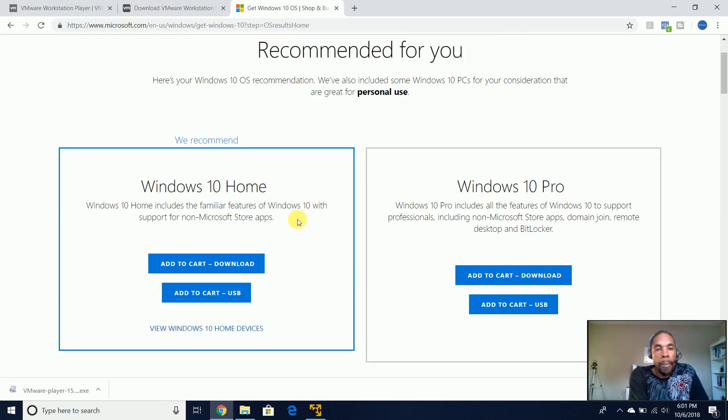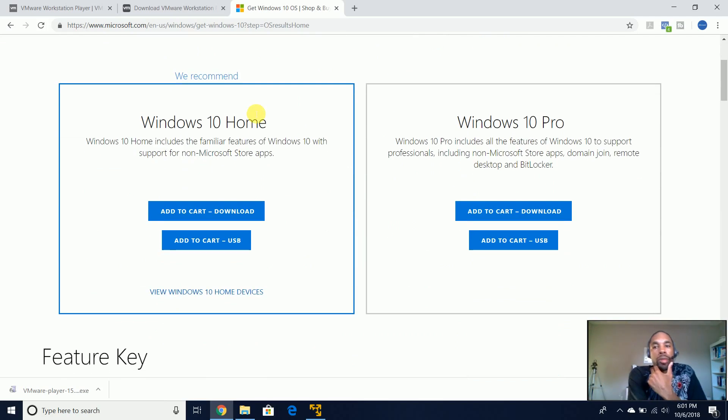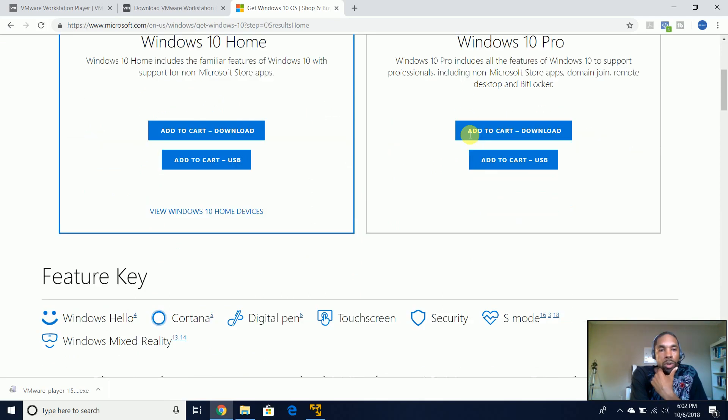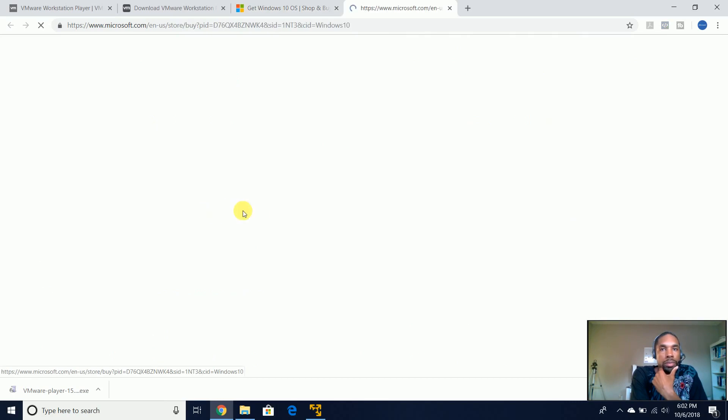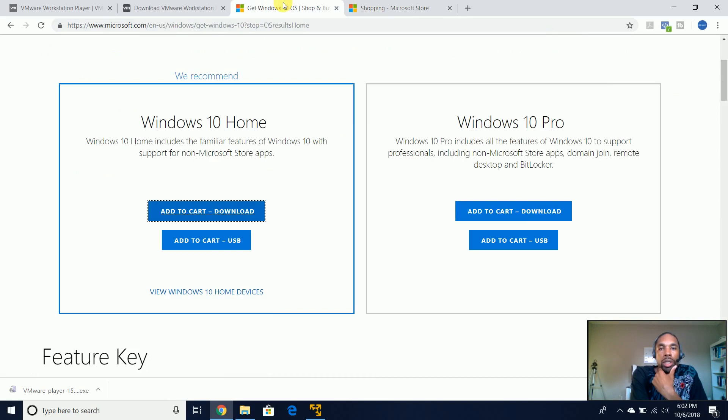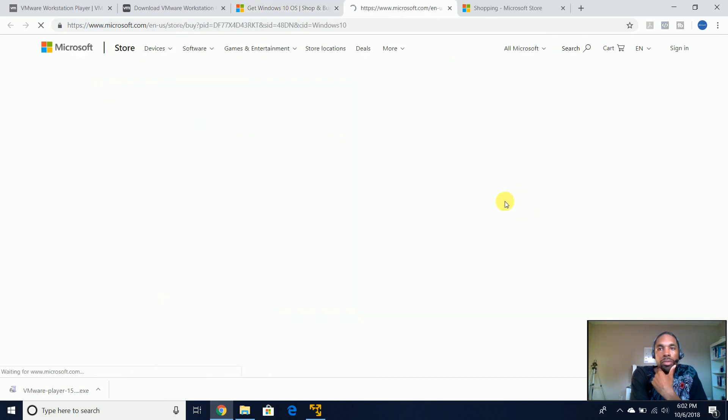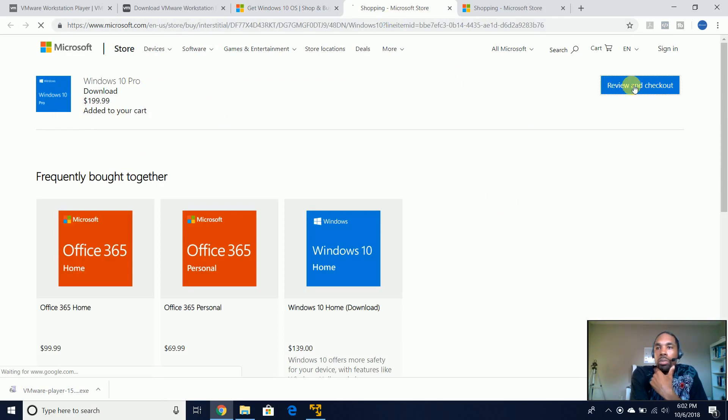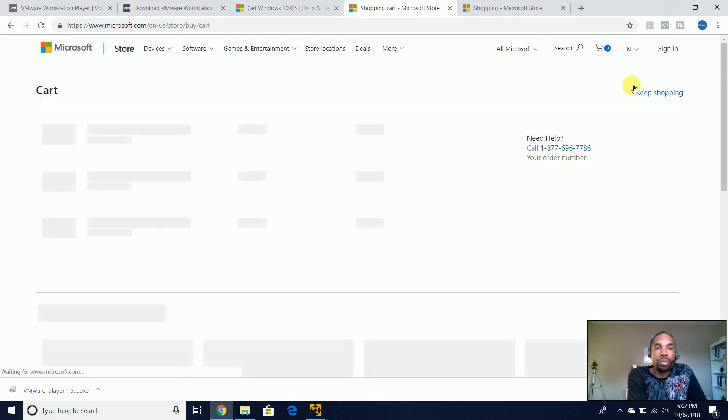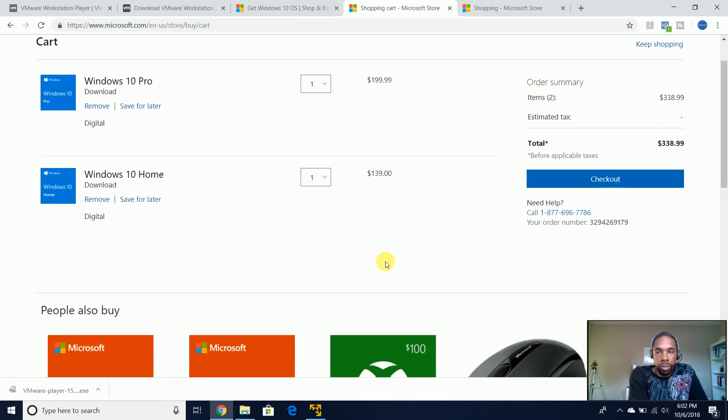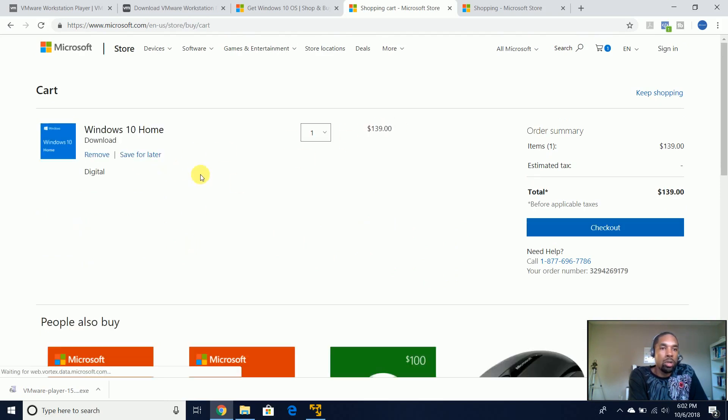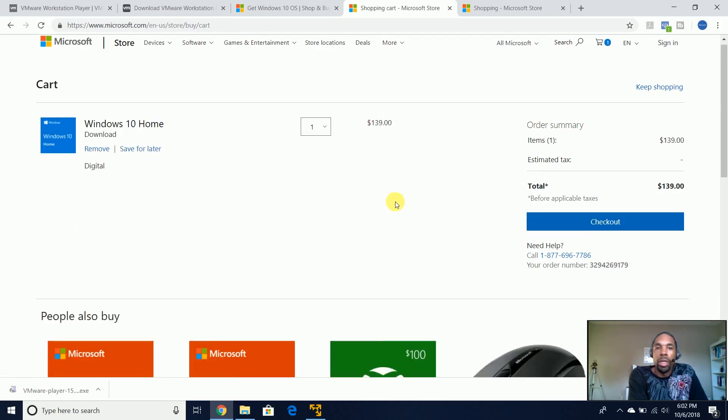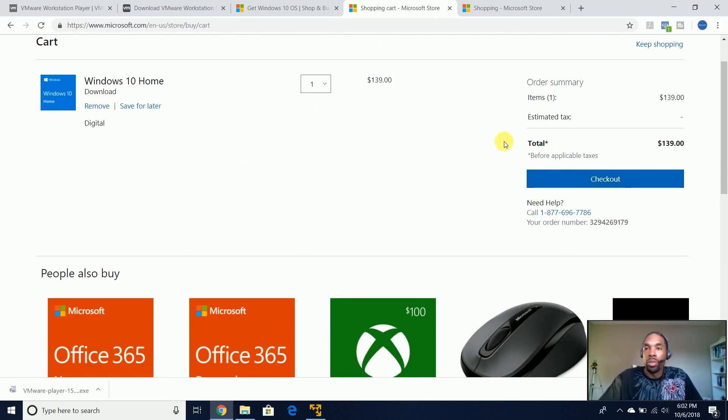And now I would just choose, you could choose Pro, I think Pro is probably going to cost a little bit more, so let's add to cart. And it's $139, how much is Pro? Okay, $200. So after that, we're going to come to review and checkout. Now this is where you would actually, we're going to get rid of Pro, and then you would actually checkout and make a payment for your Windows 10 Home.